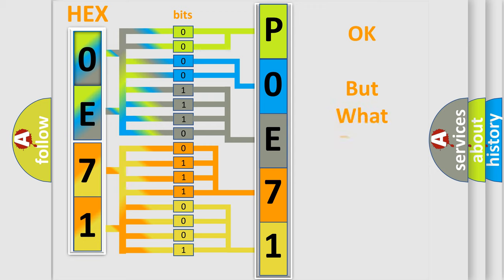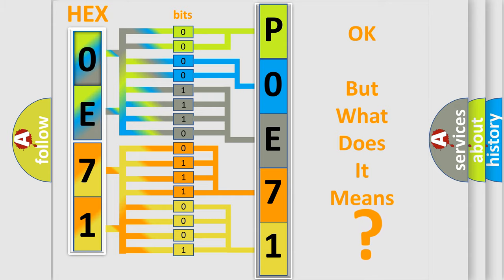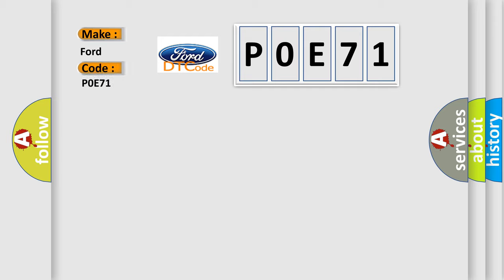The number itself does not make sense to us if we cannot assign information about what it actually expresses. So, what does the Diagnostic Trouble Code POE71 interpret specifically for Infinity car manufacturers?